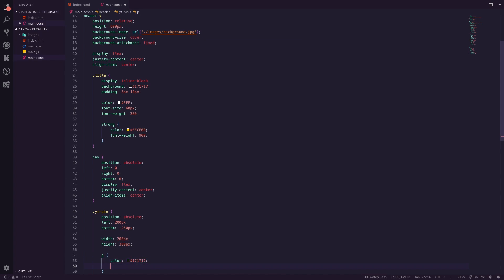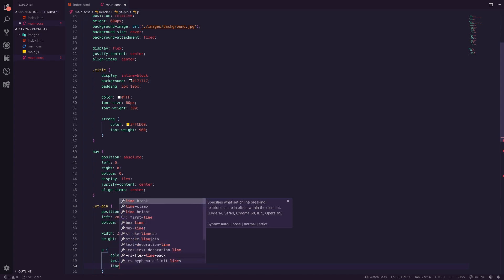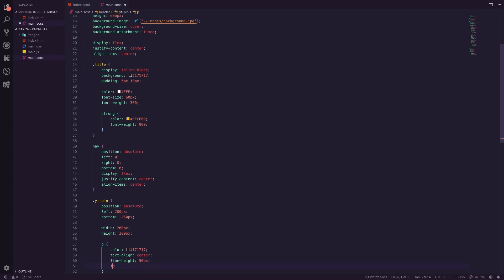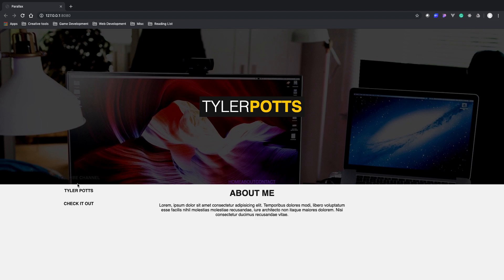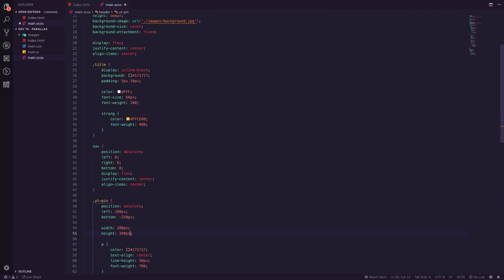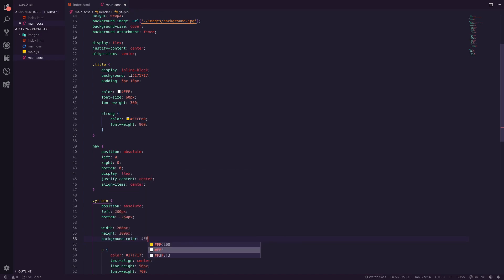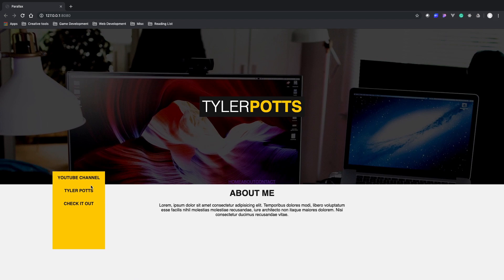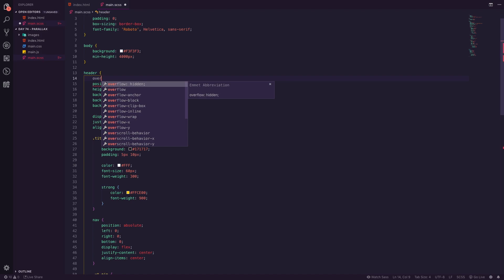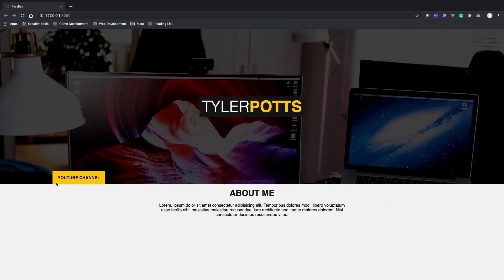We set the font-weight to 700. The line-height of 50px means the text sits centered in that visible area. We then add a background-color of yellow. You can see it's looking good now. We need to add 'overflow: hidden' on the header so the hidden portion of the YouTube pin doesn't show outside the header. After adding that it disappears correctly — it will only reveal as we scroll.